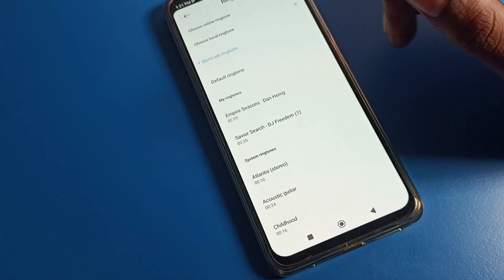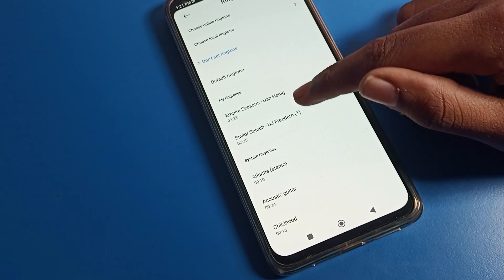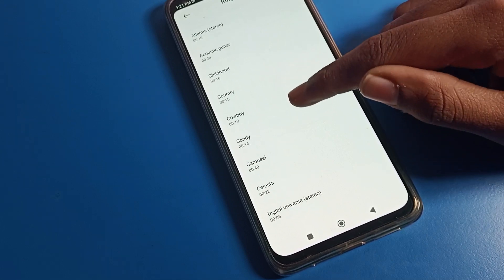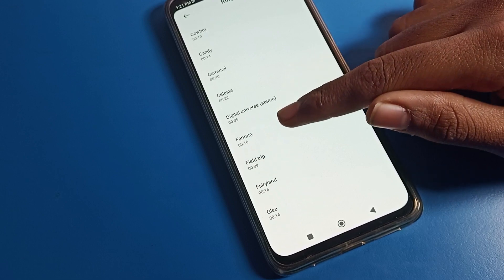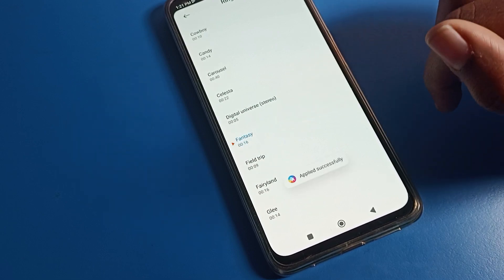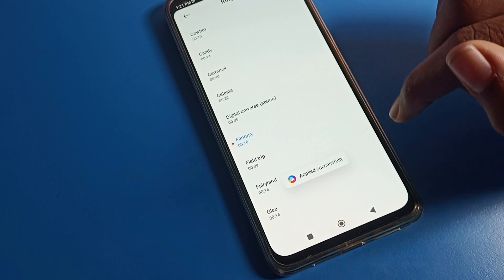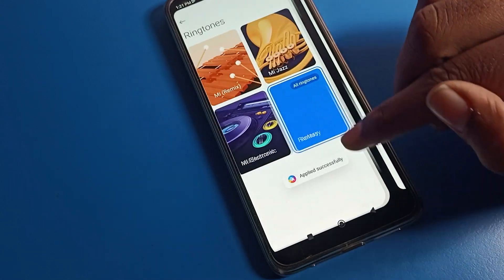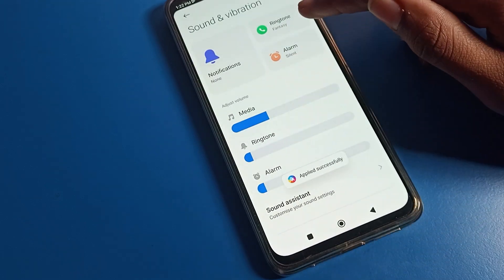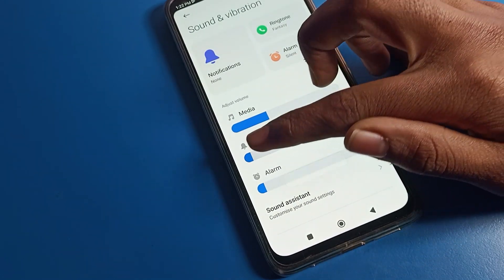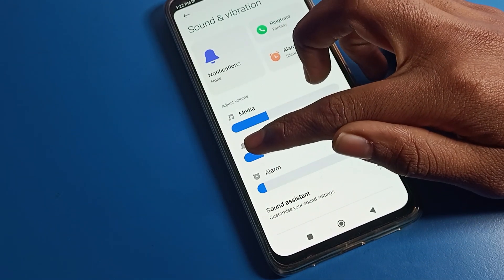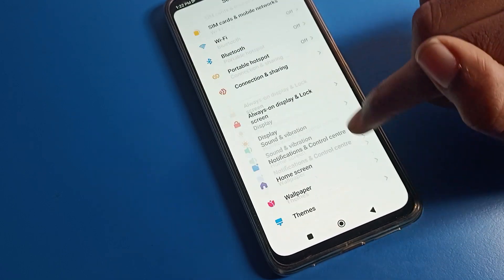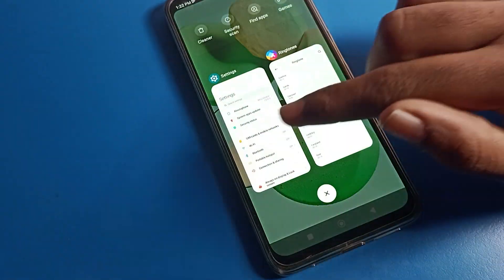After clicking All Ringtones, you can see your ringtone settings. Select whichever ringtone you like from here. For example, if you like the Fantasy ringtone, tap on it. Tap once again and your ringtone will be set. You can also increase your ringtone volume from the right side and decrease it from the left side.